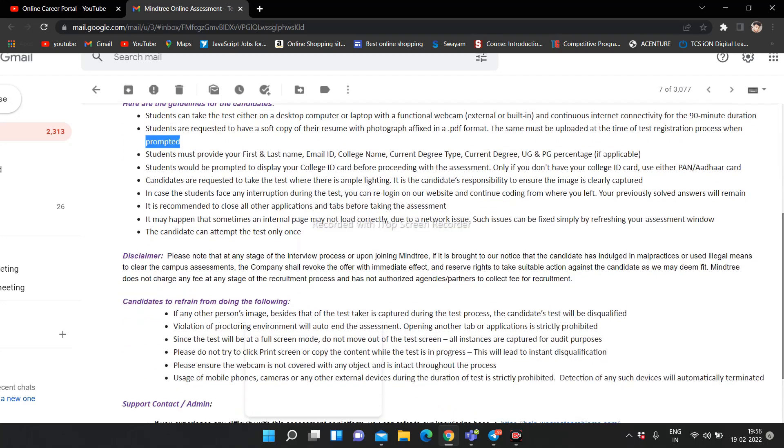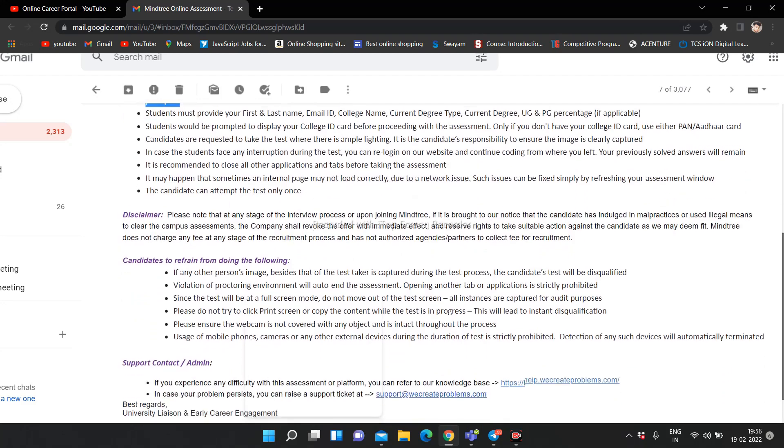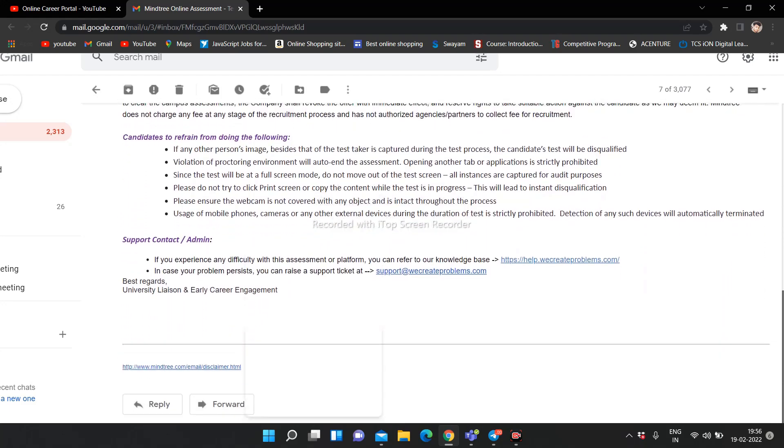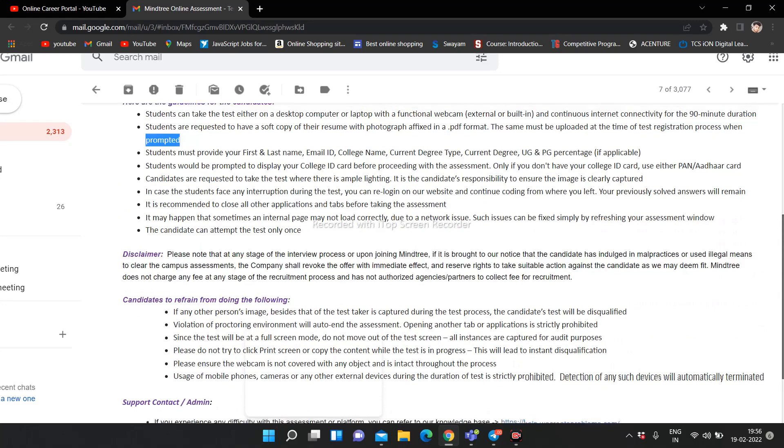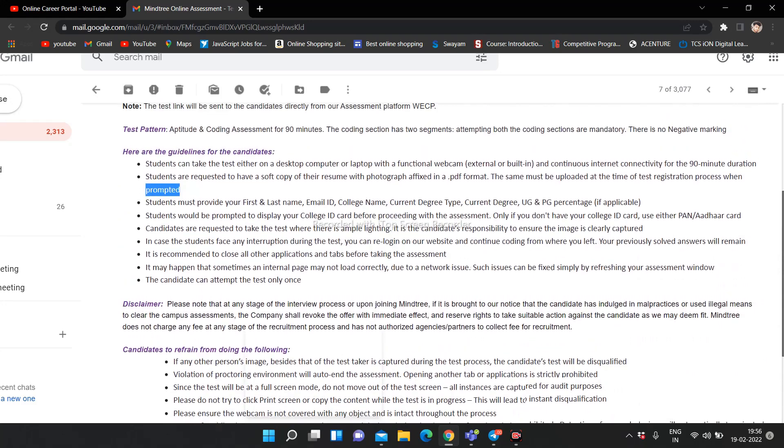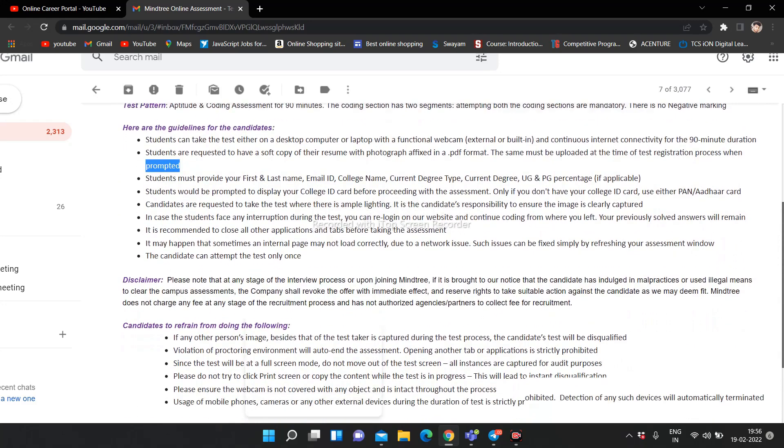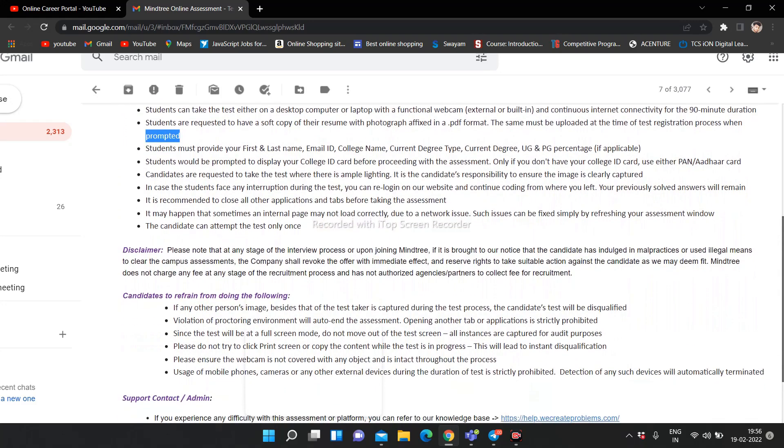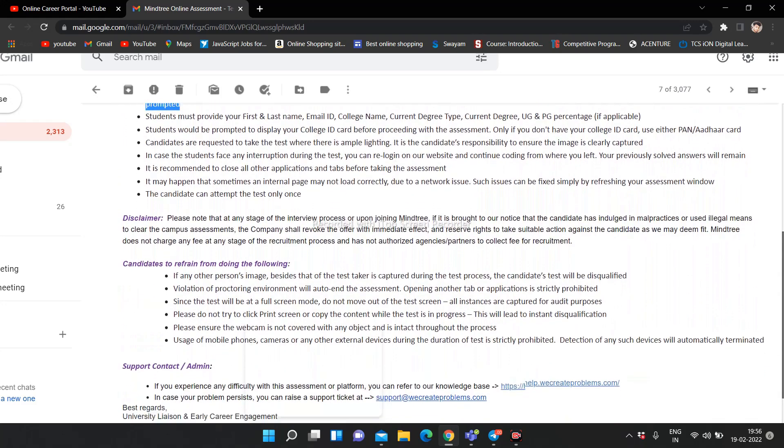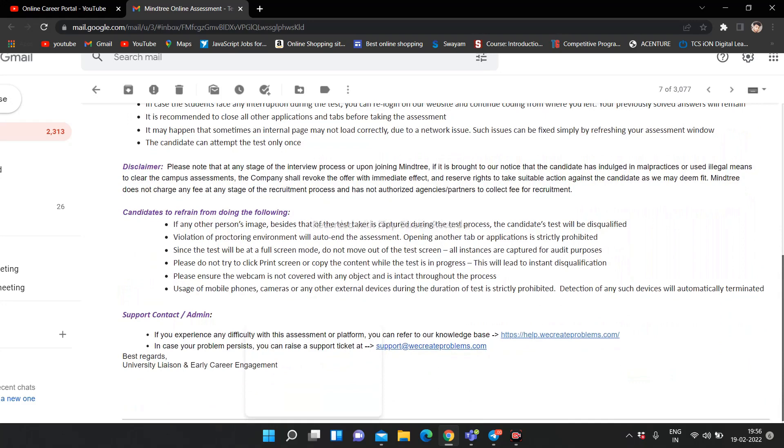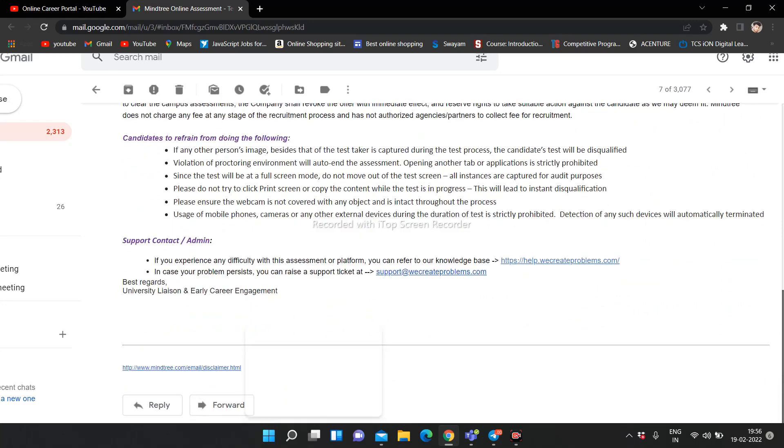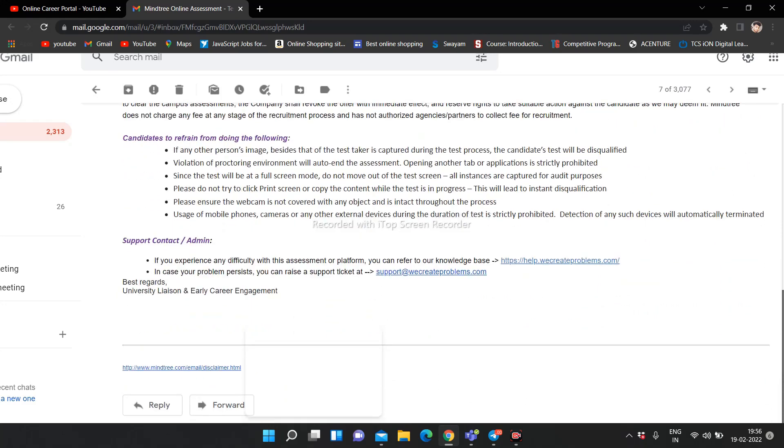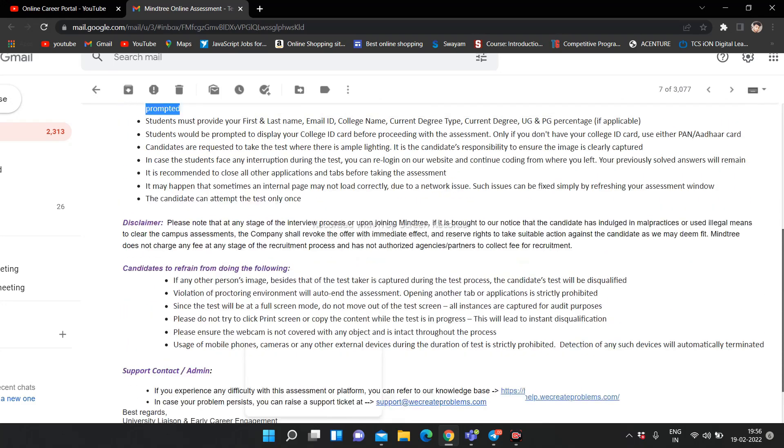Aur bhi bohot saari cheezein hain jo mention ki gayi hai. Aur bohot saari students ko ye mail aa chuka hai. Kal unka exam hone wala hai aur bohot saari students ko mail aana start ho gaya hai. Toh agar aapne apply kiya hai toh wait kar lena, aapko bhi mail aane wala hai. Aur jinko mail aa gaya hai, comment box mein yes link dena bata dena. Isse thoda clear ho jayegi cheezein. Aur abhi tak aapne preparation nahi kiya toh jaake YouTube pe video search karke last year jo bhi exam hua tha 2021 batch ke liye.